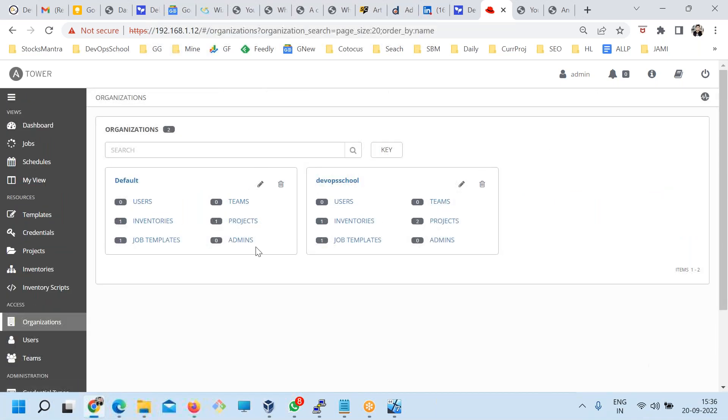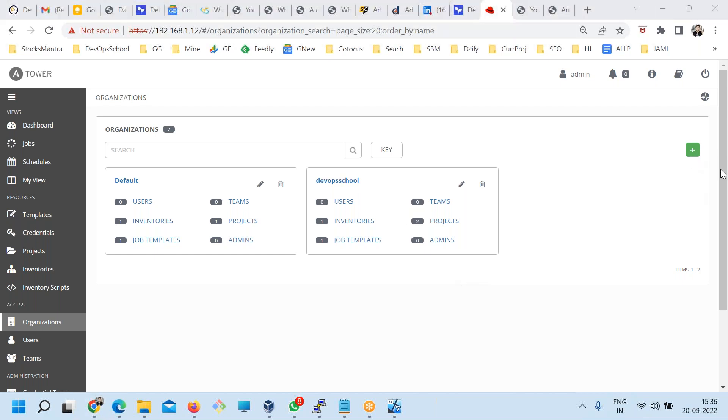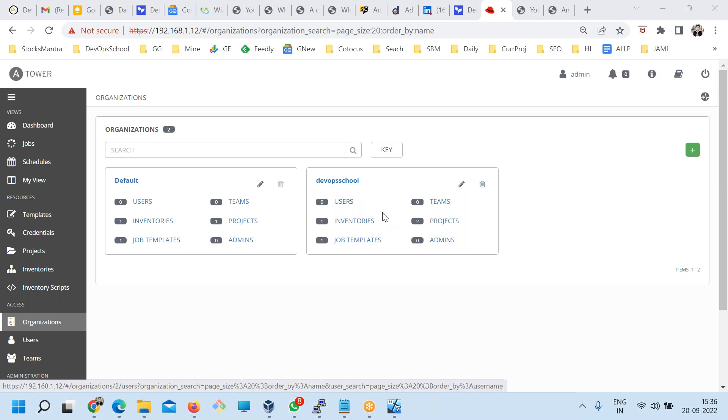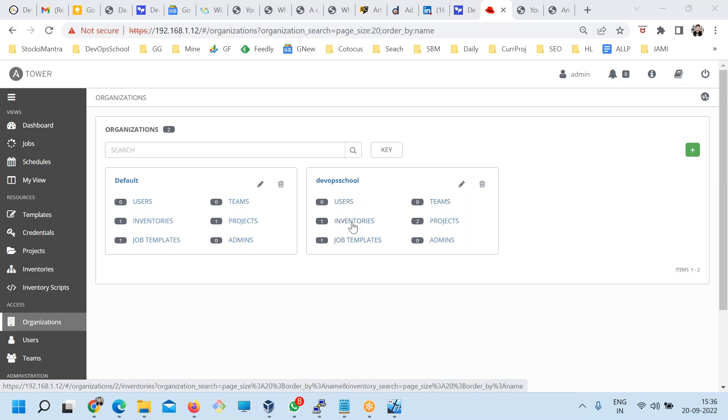So here you can manage multiple organizations. Danish has some problem where he wanted to manage multiple organizations and each organization should have separate teams, inventories, and projects. Project means what, do you remember?